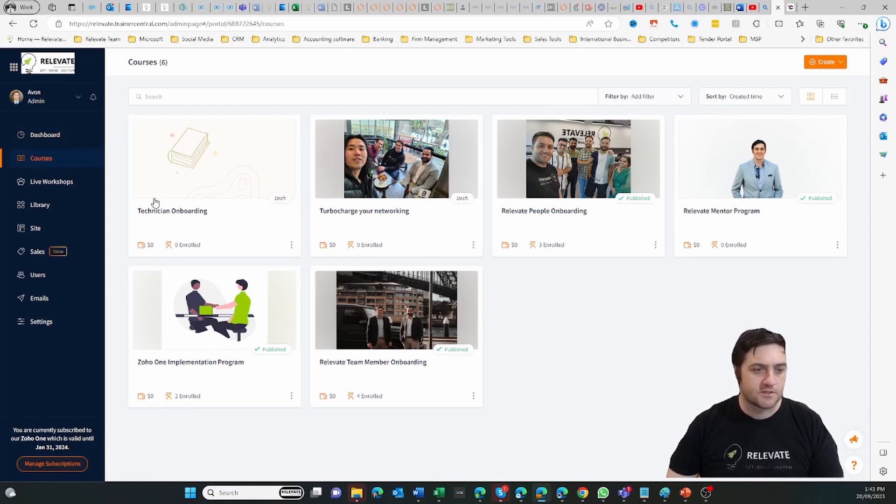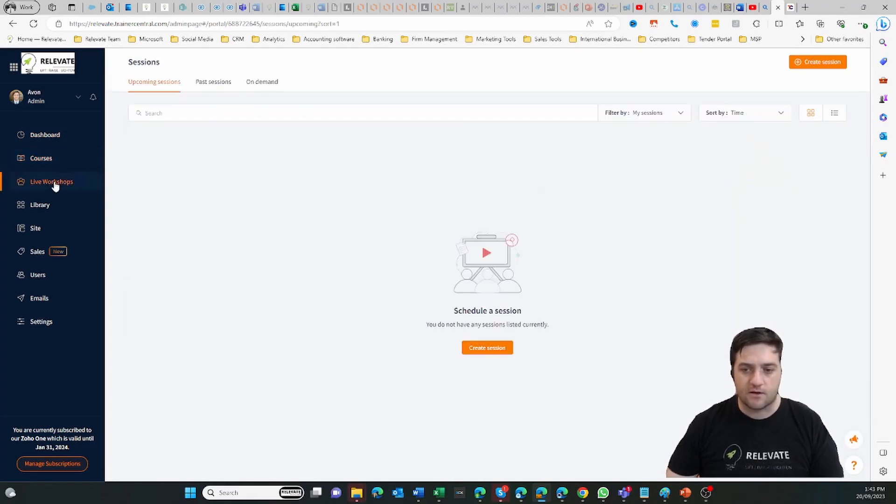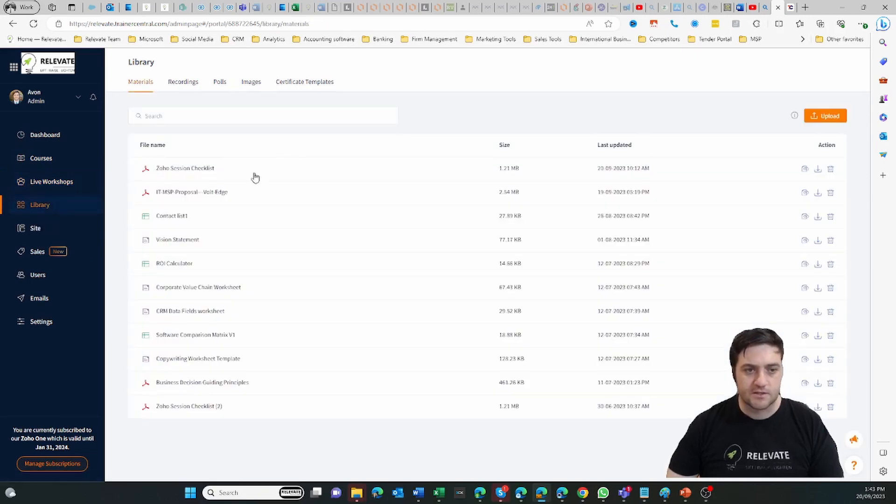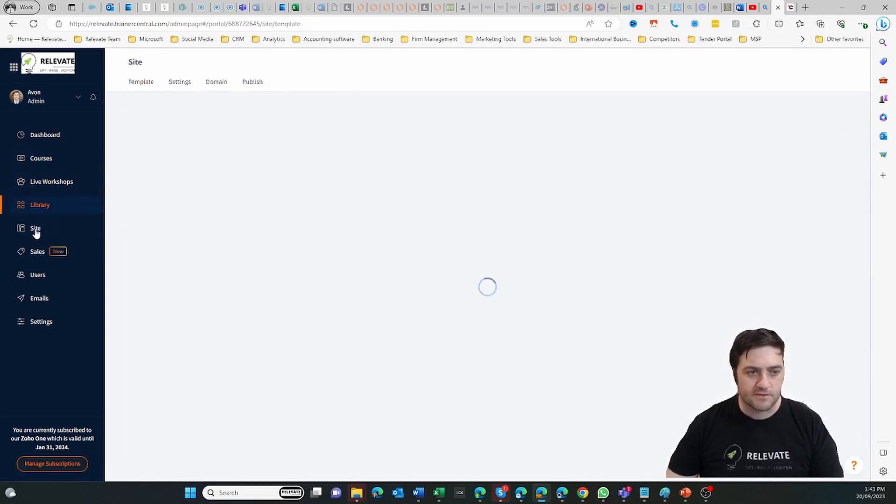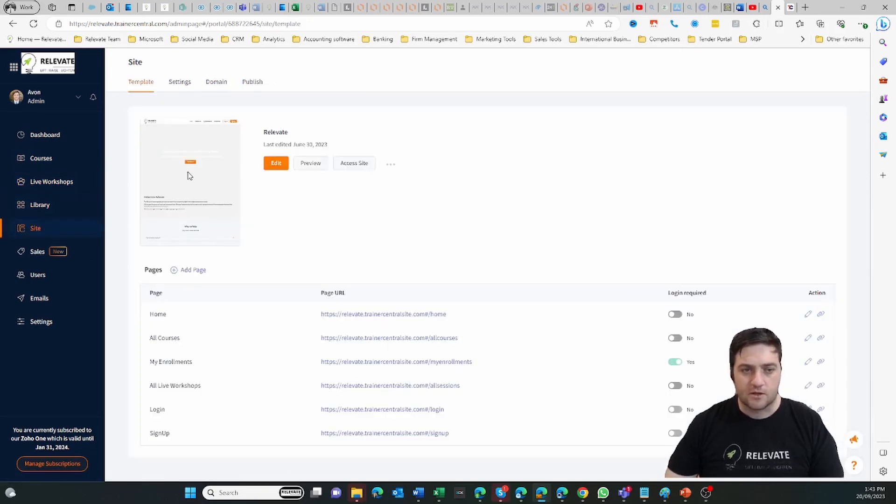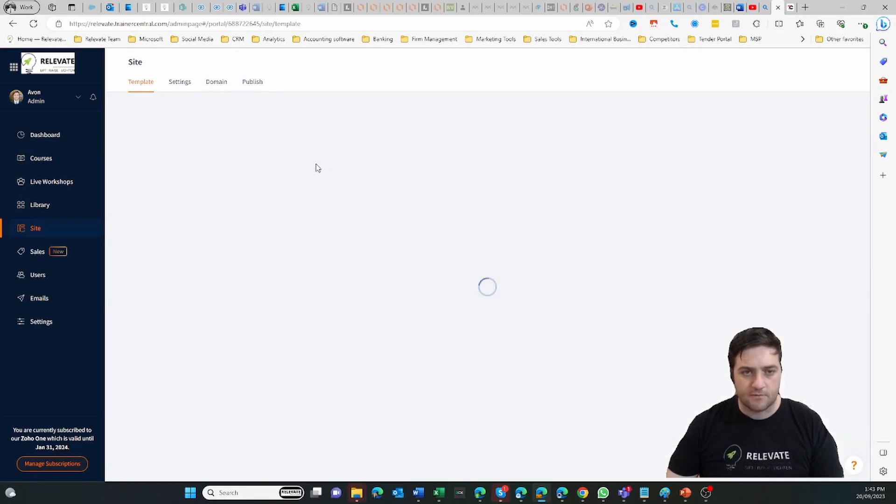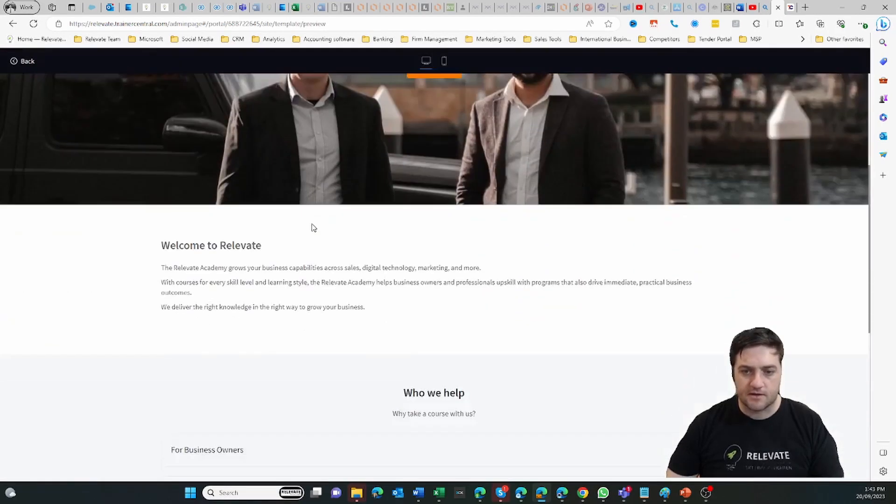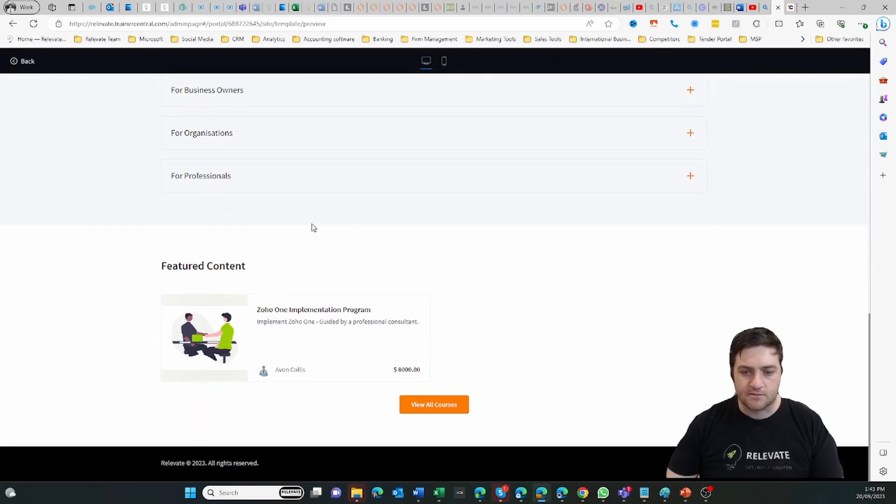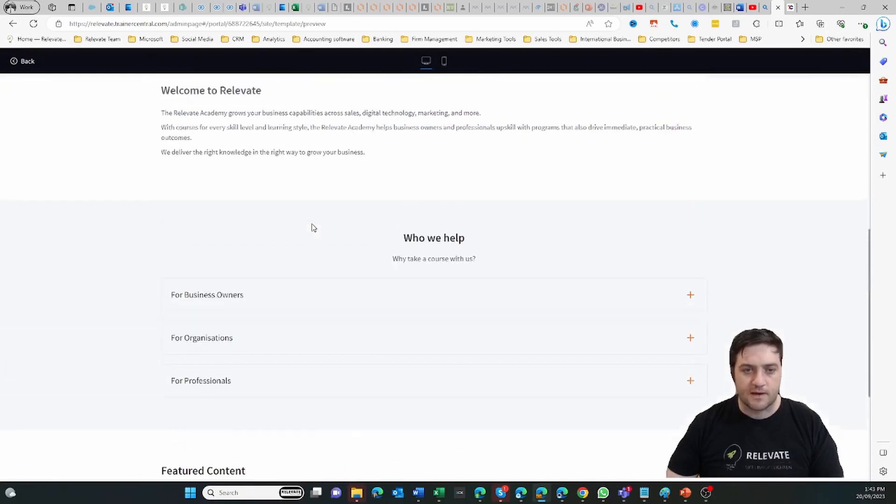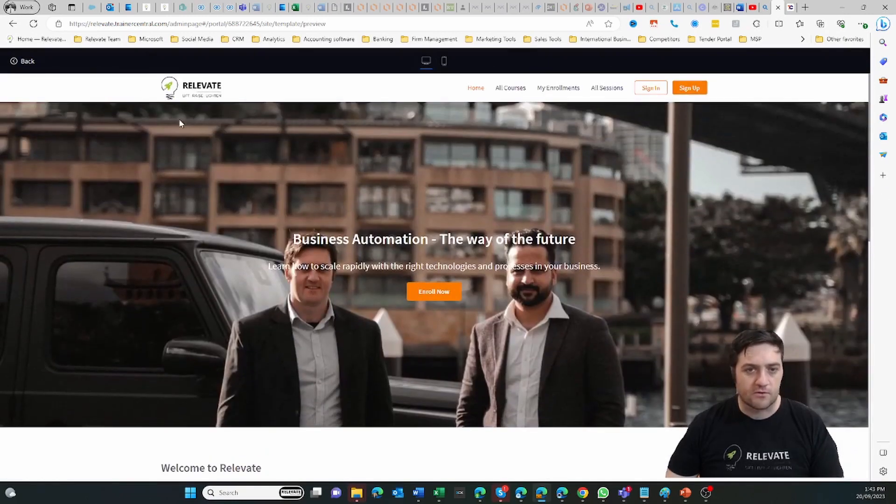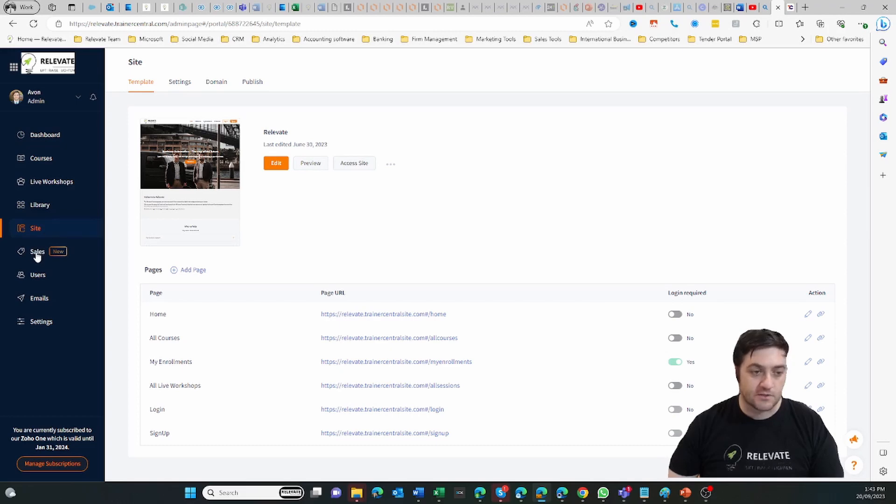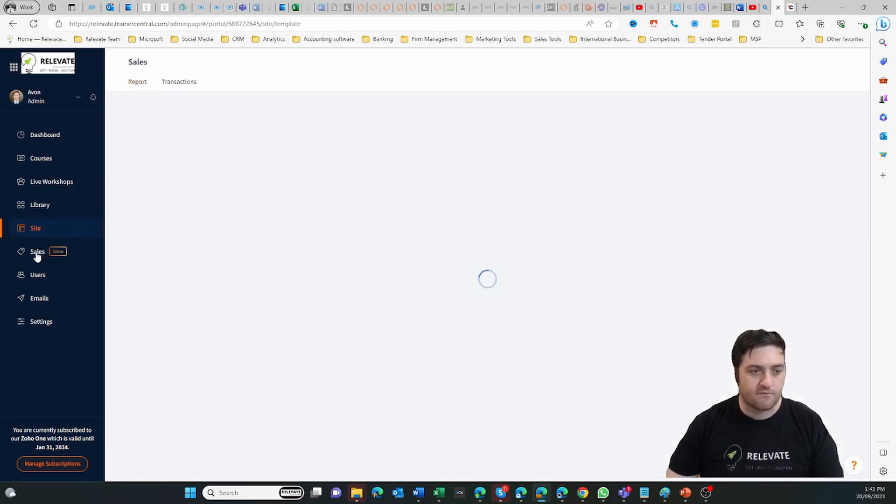You've got your course library so you can build a bunch of courses, you can run live workshops and have recorded sessions. Your library is where all of your materials are. You can create a website, so if I preview the website, it's relatively basic but you can create a nice design to showcase the courses and things that you have.